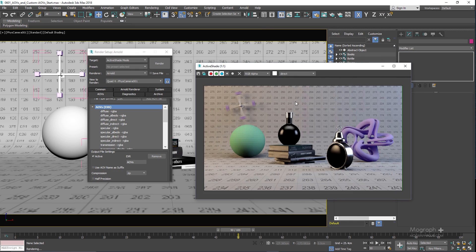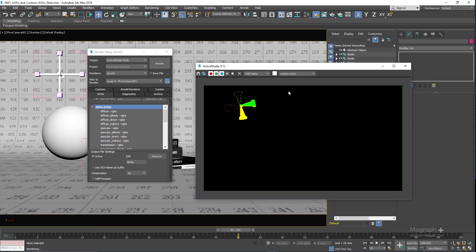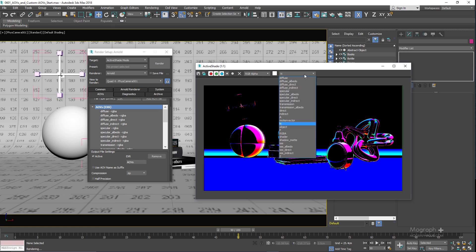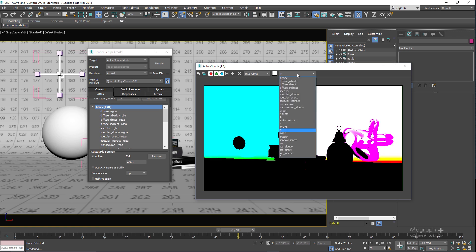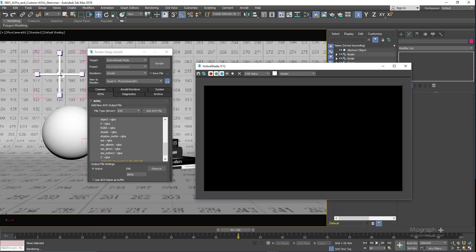We learn about AOVs, what are the AOVs that Arnold offers and how to export and composite them in a compositing app like After Effects.